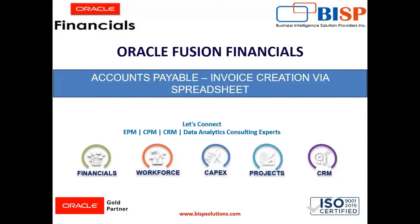Hello everyone, I am Harshita and today I am going to explain how to create an invoice by using a spreadsheet.